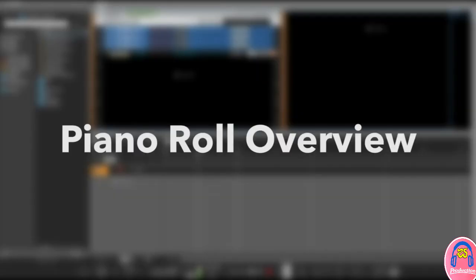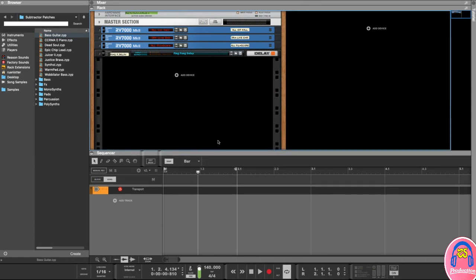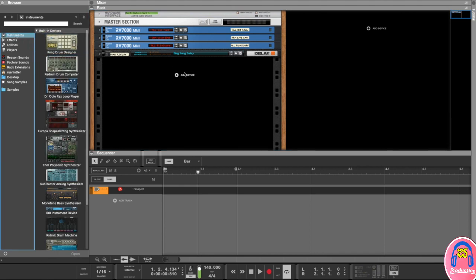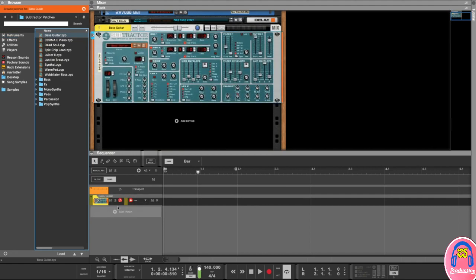Hello and welcome back. In this lesson we are going to look at the piano roll — basically a little overview of what it's all about. I started a blank project and I'm going to add a new instrument. In the browser I'm going to go to instruments and add this Subtractor analog synthesizer. I'll drag it in and we get a bass guitar preset in the sequencer.